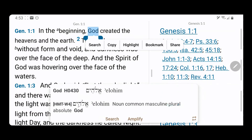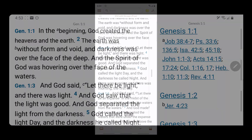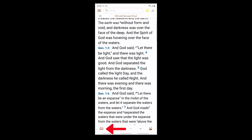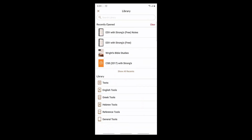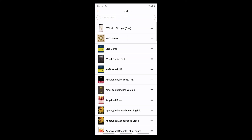Tap and hold a word to bring up morphological and original language information. The Library icon on the bottom left of your screen gives access to recently opened text and allows you to explore your Accordance Library.